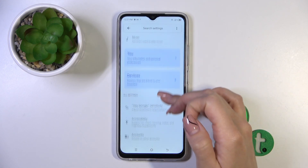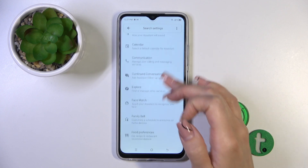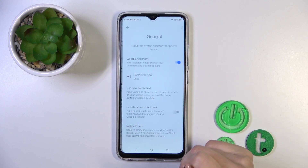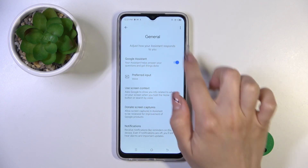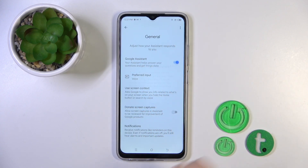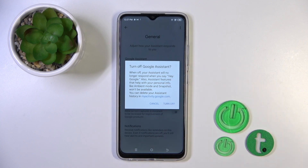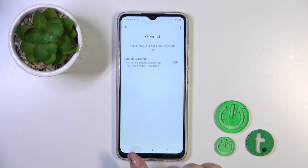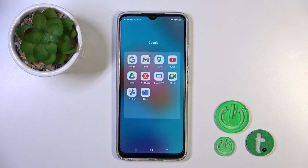After that, scroll down to the general options and you'll see the Google Assistant switcher. Just tap on the switcher and confirm your action by tapping turn off. Google Assistant is now successfully disabled.